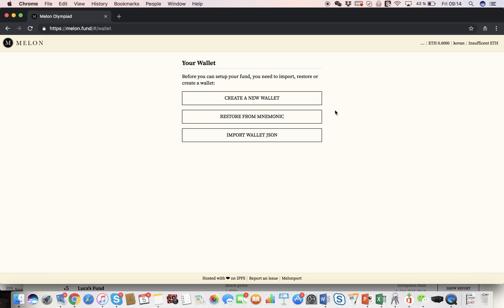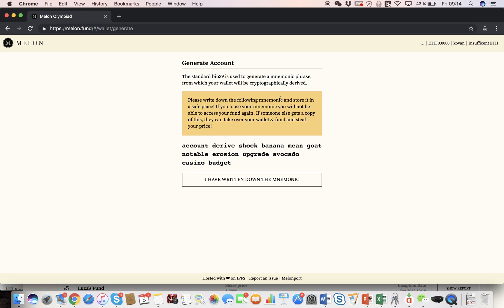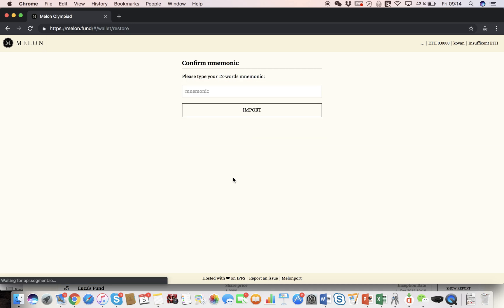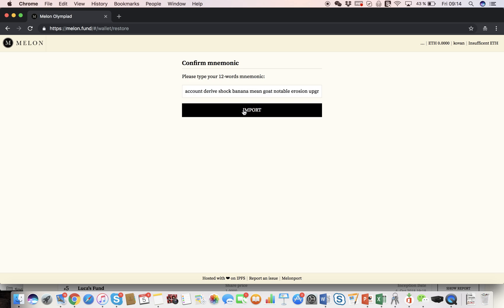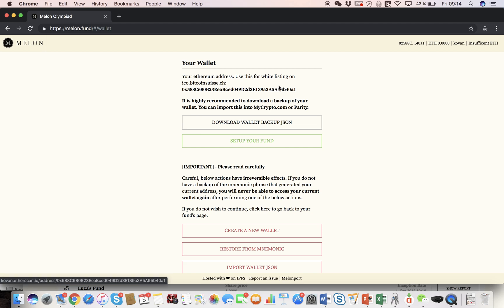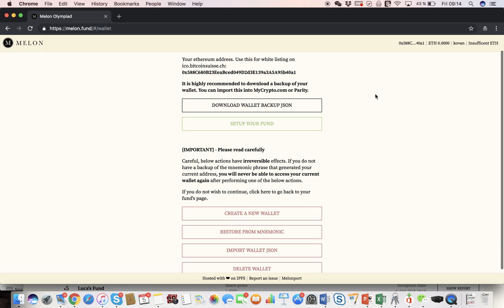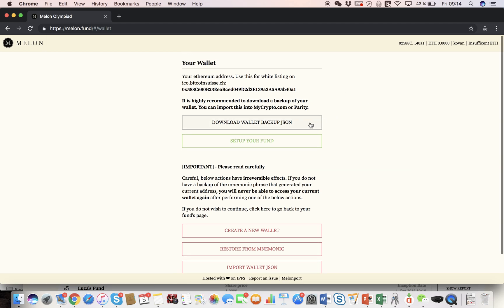First, you need to create your own wallet. This is not the fund wallet, this is a personal wallet which gives you the right as a manager to manage the fund. So I'm going to create a new wallet, my 12 word seed phrase was generated, and I wrote it down. Here I have to confirm that I wrote it down and import it. Great, now our personal wallet is generated, you can see the public address here, and we are ready to set up our own fund.